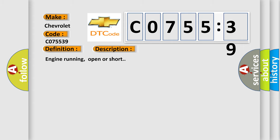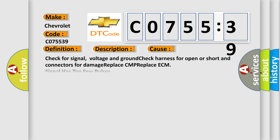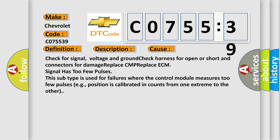Engine running, open or short. This diagnostic error occurs most often in these cases: Check for signal, voltage and ground check. Harness for open or short and connectors for damage. Replace CMP, replace ECM signal has too few pulses. This subtype is used for failures where the control module measures too few pulses, for example, position is calibrated in counts from one extreme to the other.